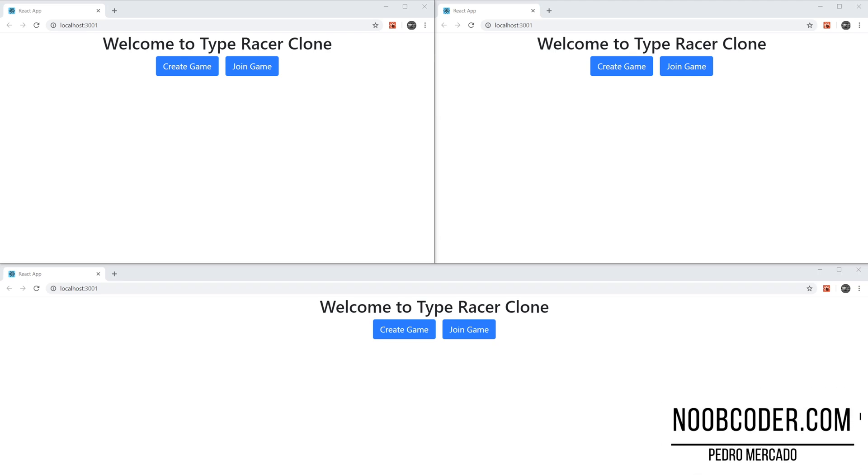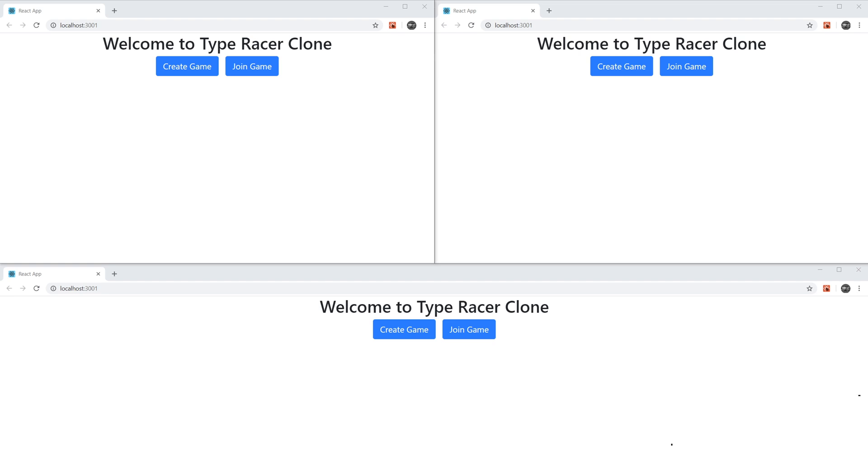Hey, what's up, guys? It's Pager here from NoobCoder.com, and in this tutorial series, we are going to be building a TypeRacer clone. So if you don't know what TypeRacer is, you're basically given a paragraph that you need to type out, and the goal is to type it as fast as you can. And what you'll get back is your words per minute. And whoever has the highest words per minute wins the game.